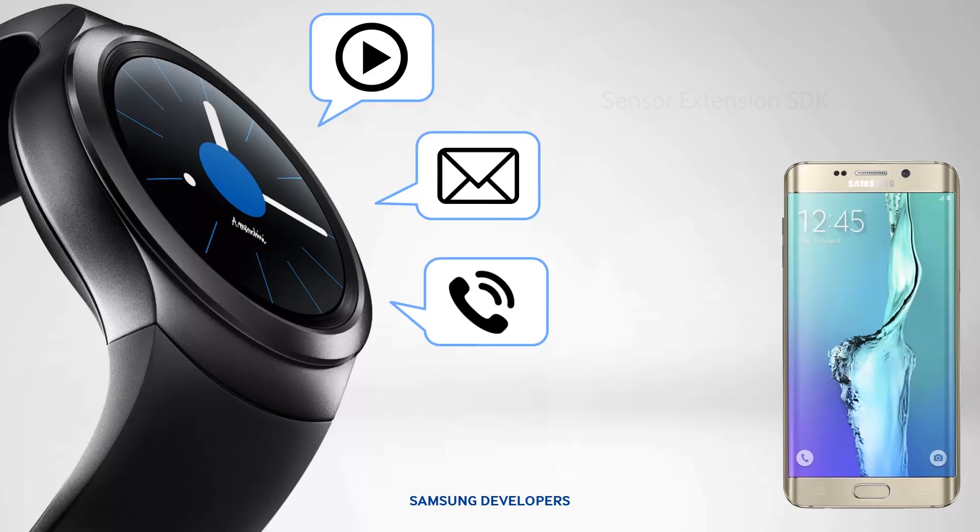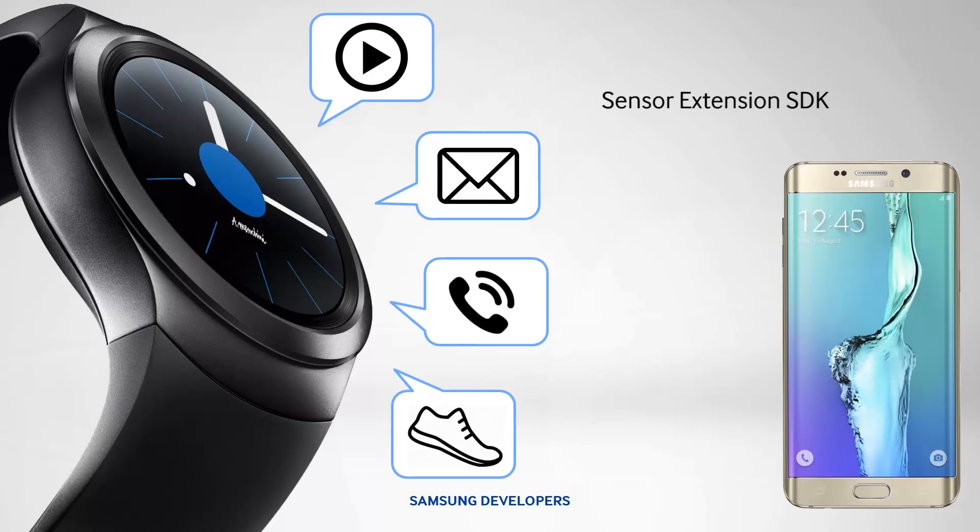Lastly, we have the Sensor Extension SDK that provides access to data gathered by sensors available on the wearable device. We highly recommend using the Tizen SDK to get sensor data from the wearable.